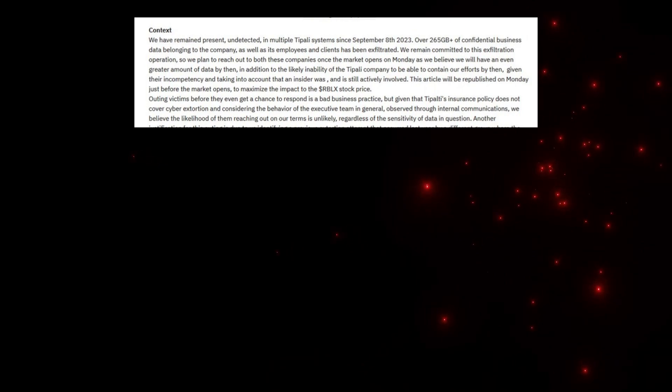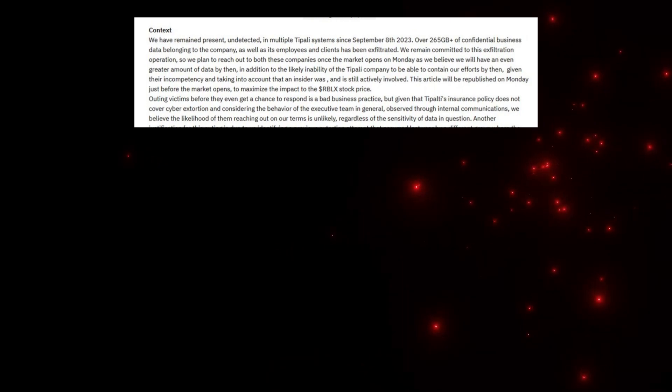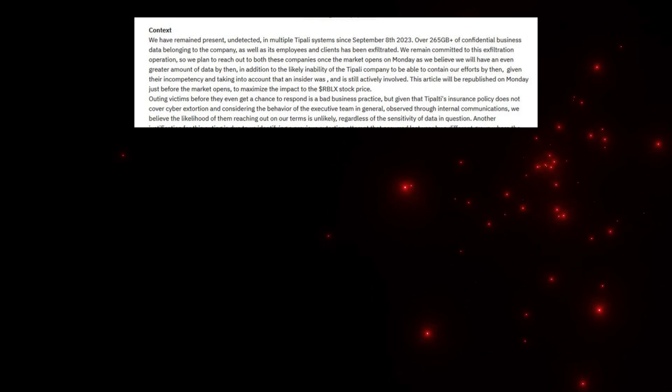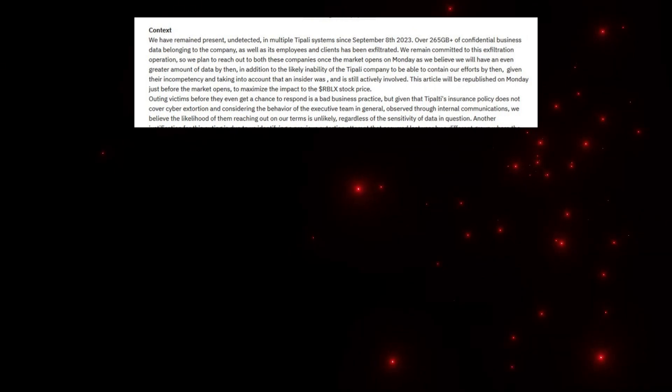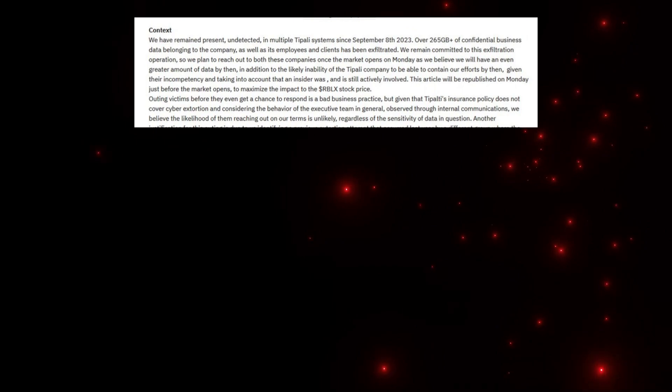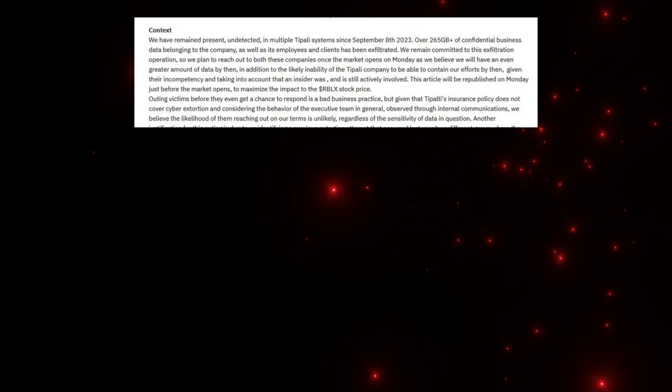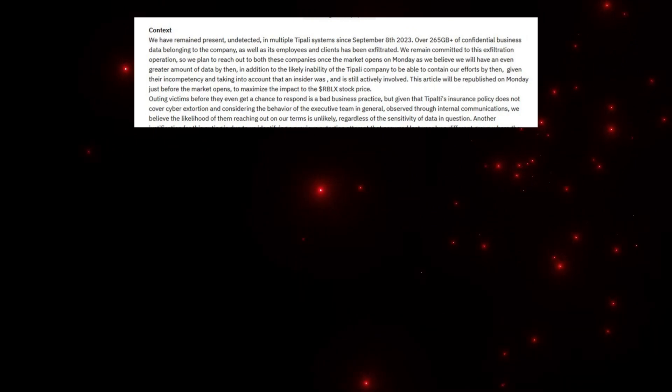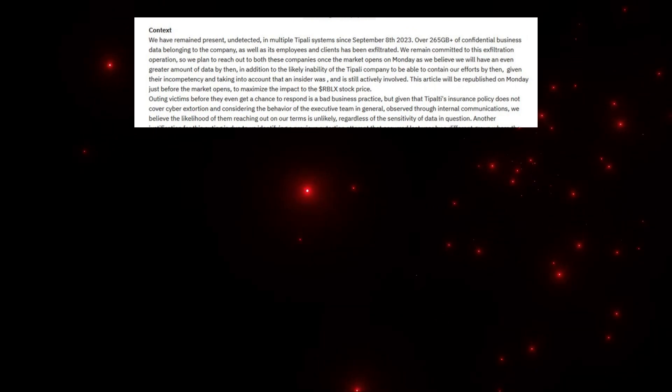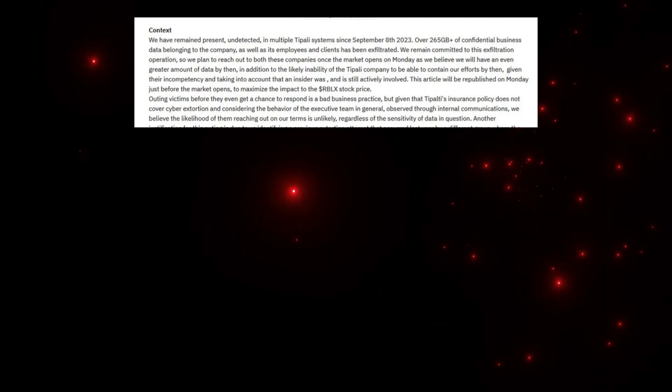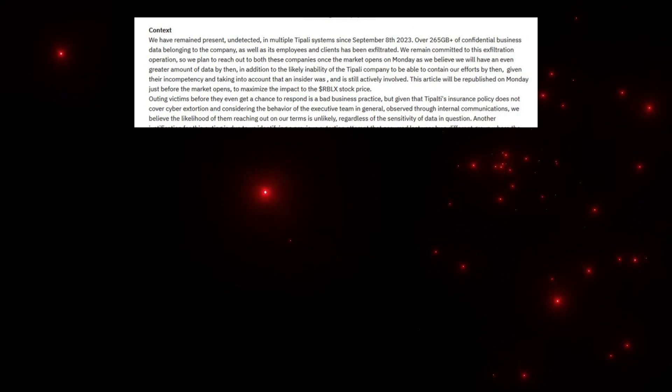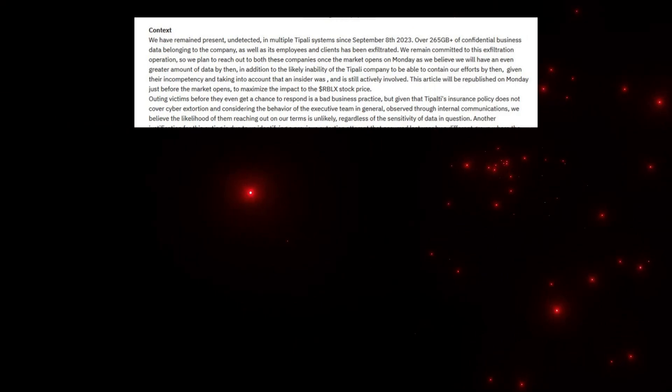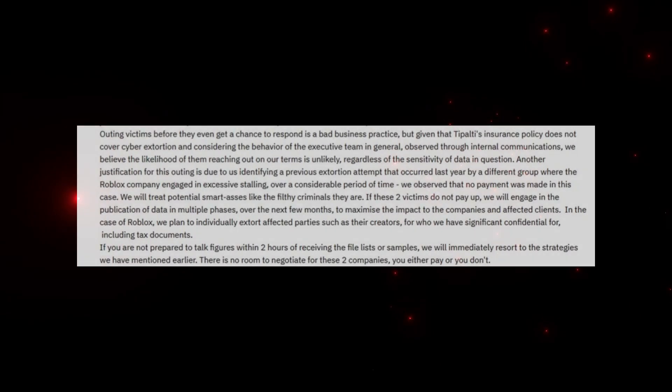They plan to reach out to both companies once the market opens on Monday as they believe they'll have an even greater amount of data by then. They mention that an insider was and is still actively involved. This article will be republished on Monday just before the market opens to maximize the impact to the Roblox stock price. Oh my god, I have money in Roblox stock, it was just going up.